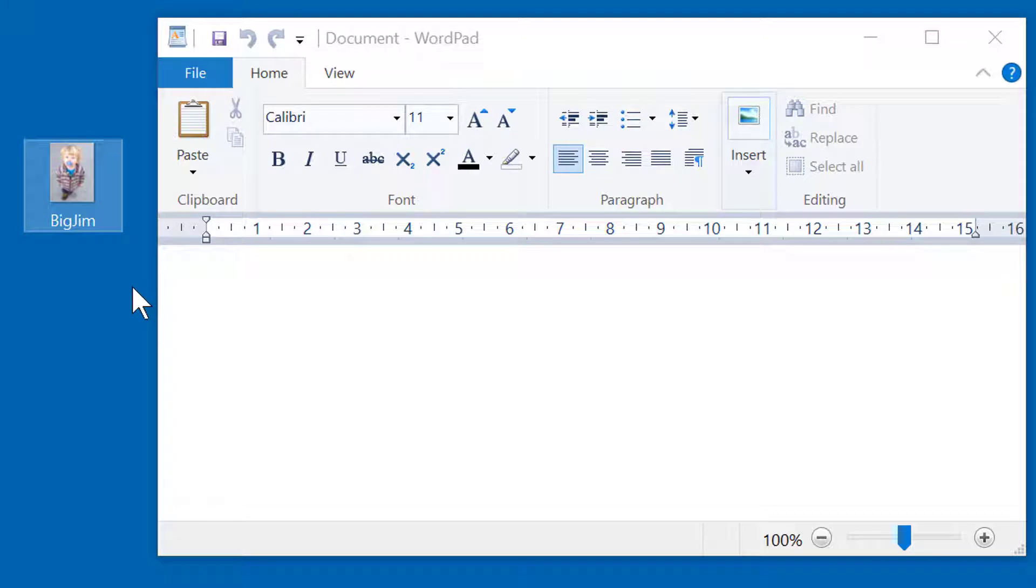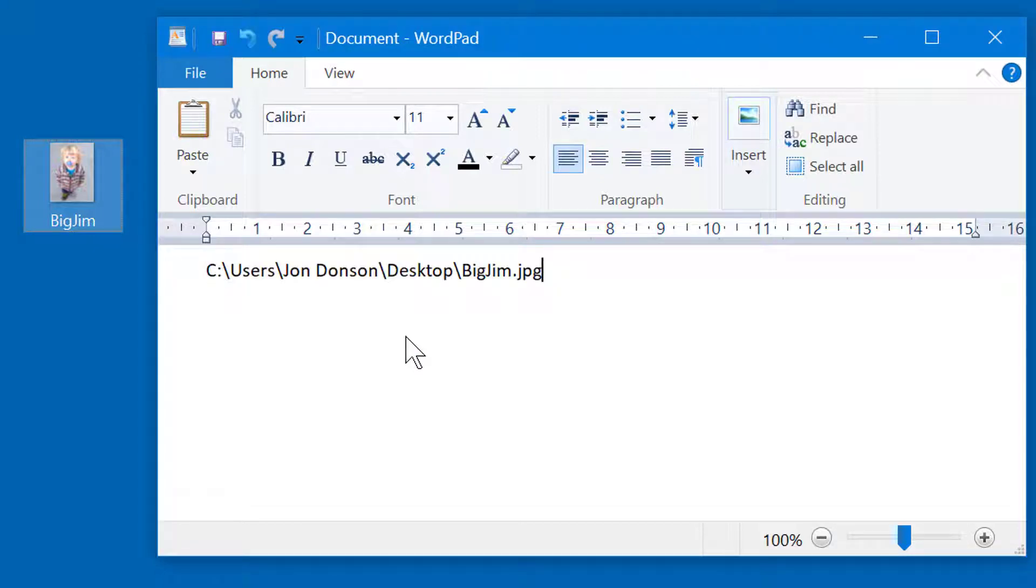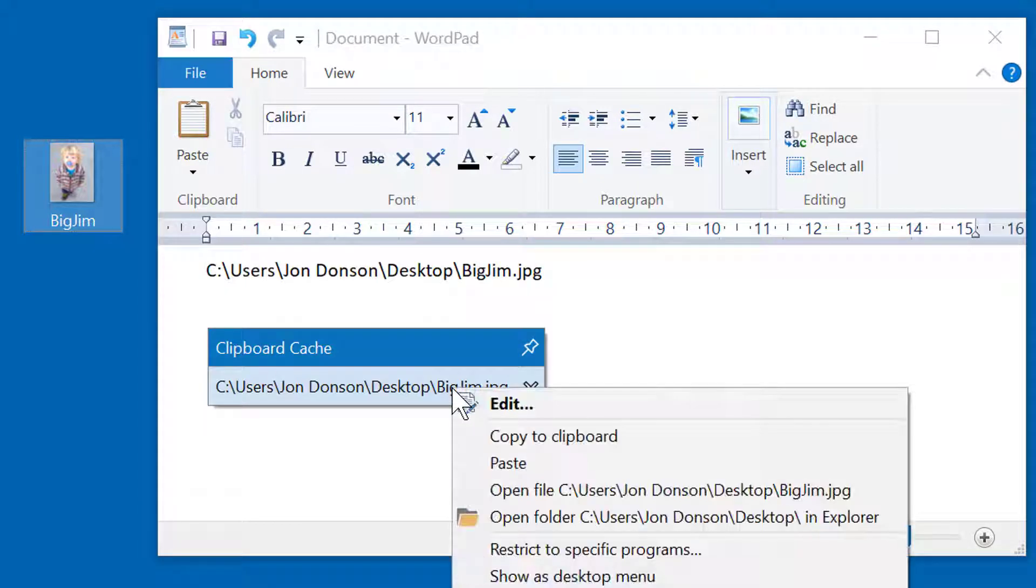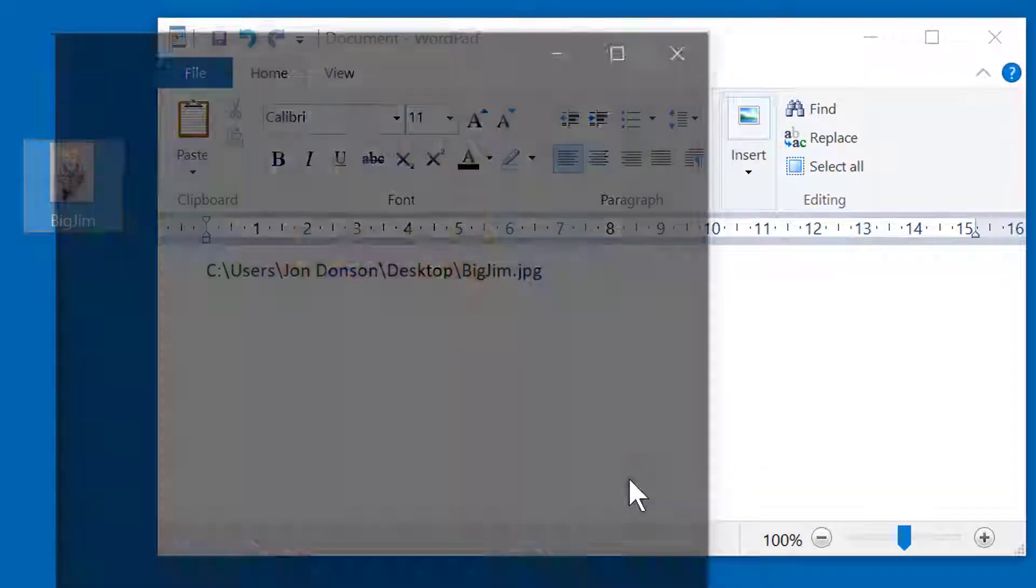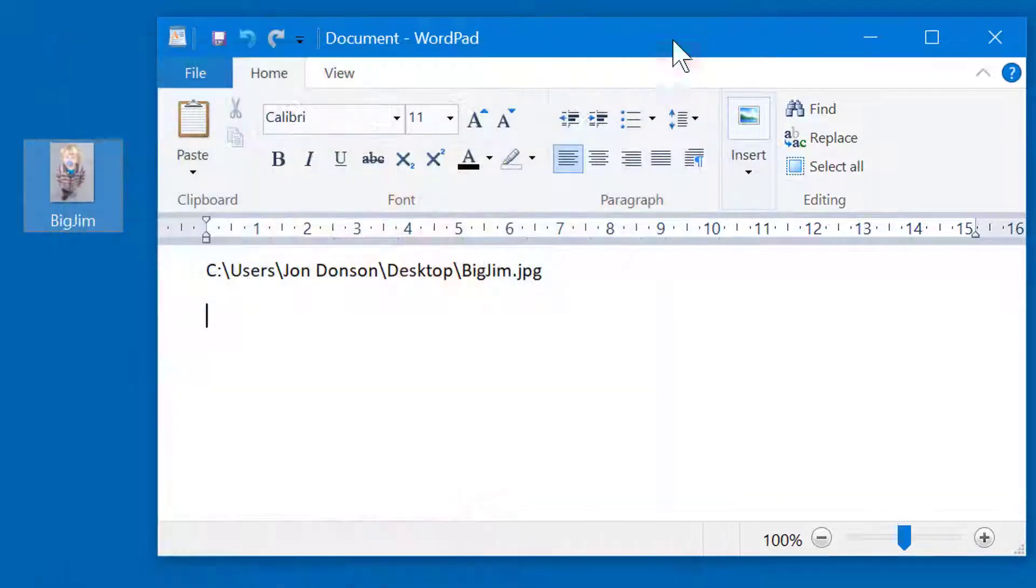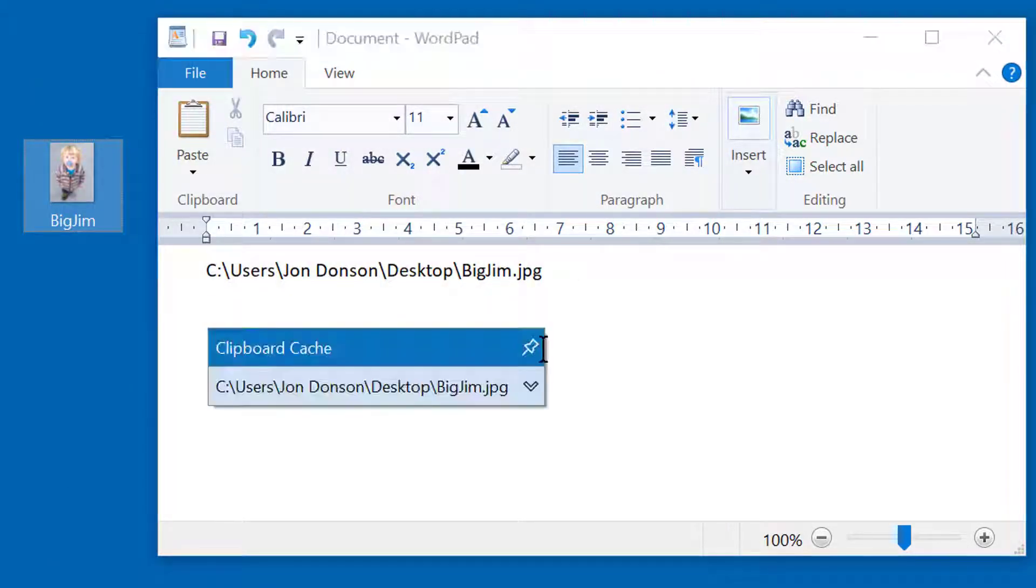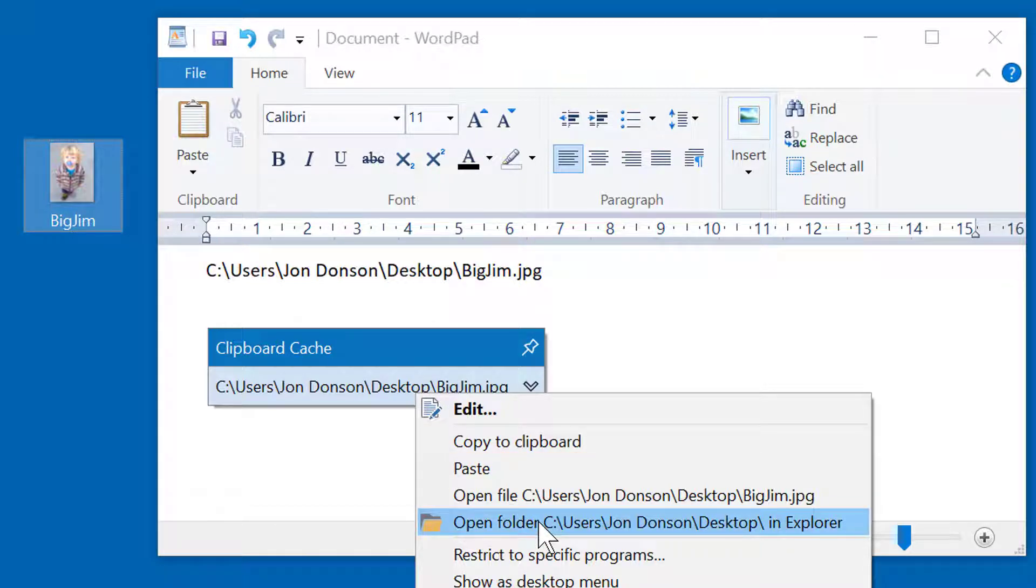if you copy a file into the clipboard and then call the Clipboard Manager, you can either paste the file path, or you could right-click the item and either open the file, or you could open the folder which holds the file in Windows Explorer.